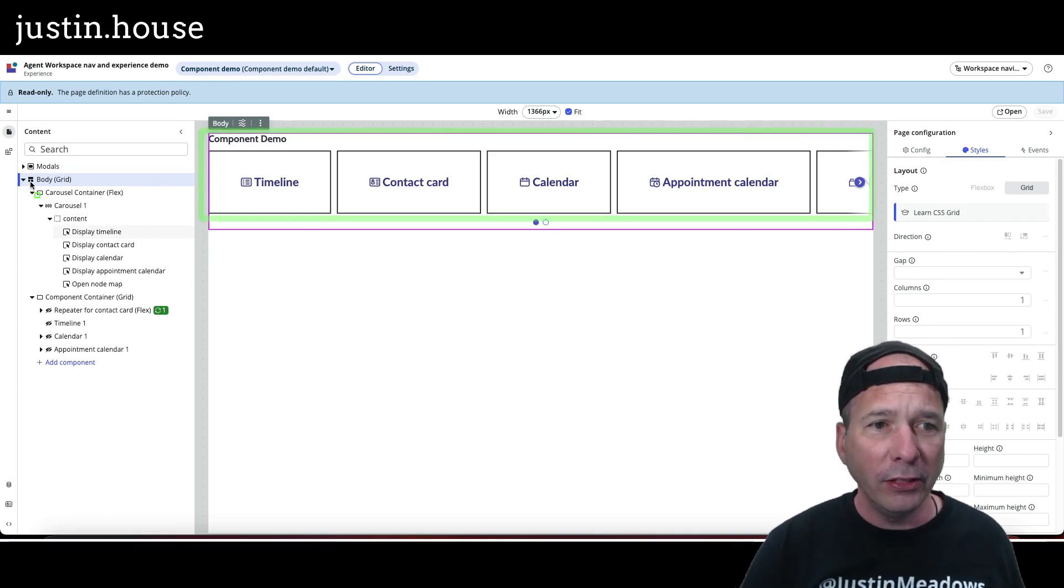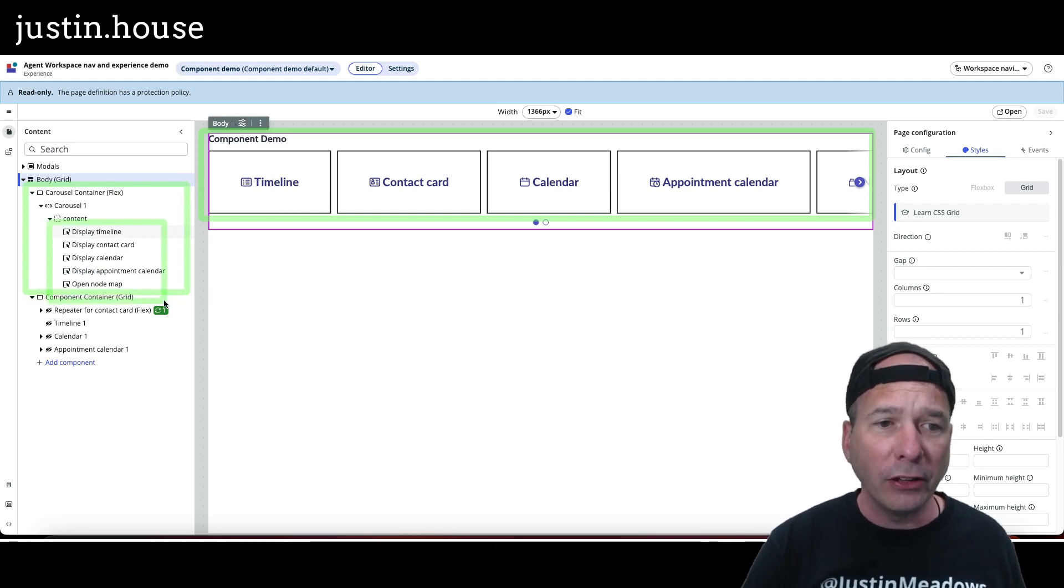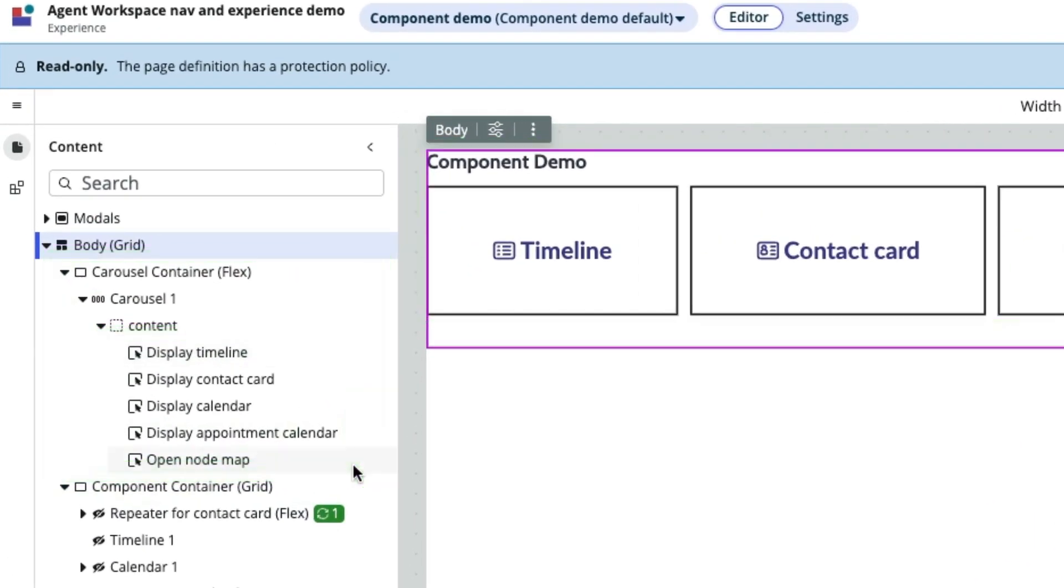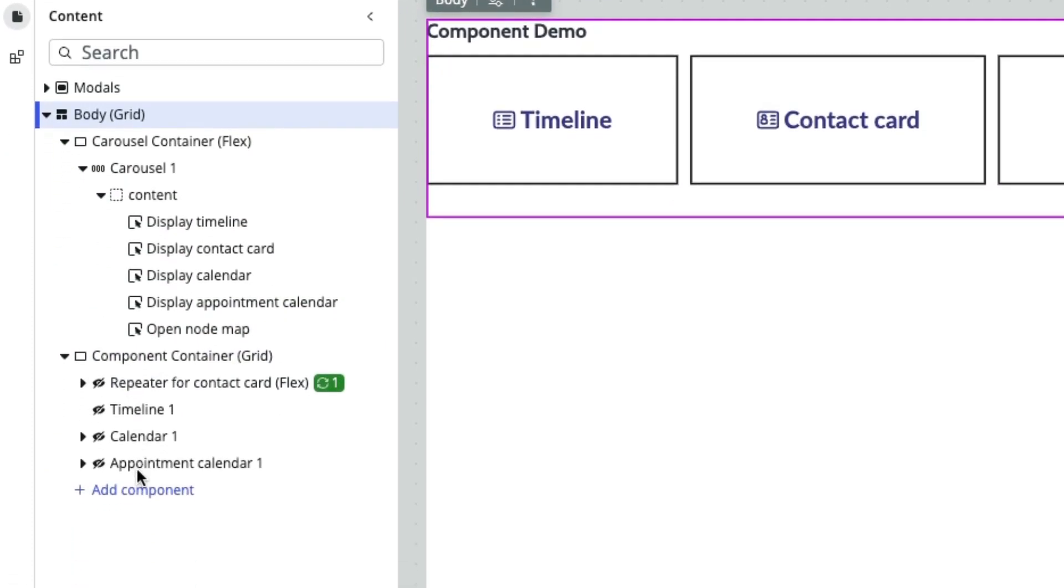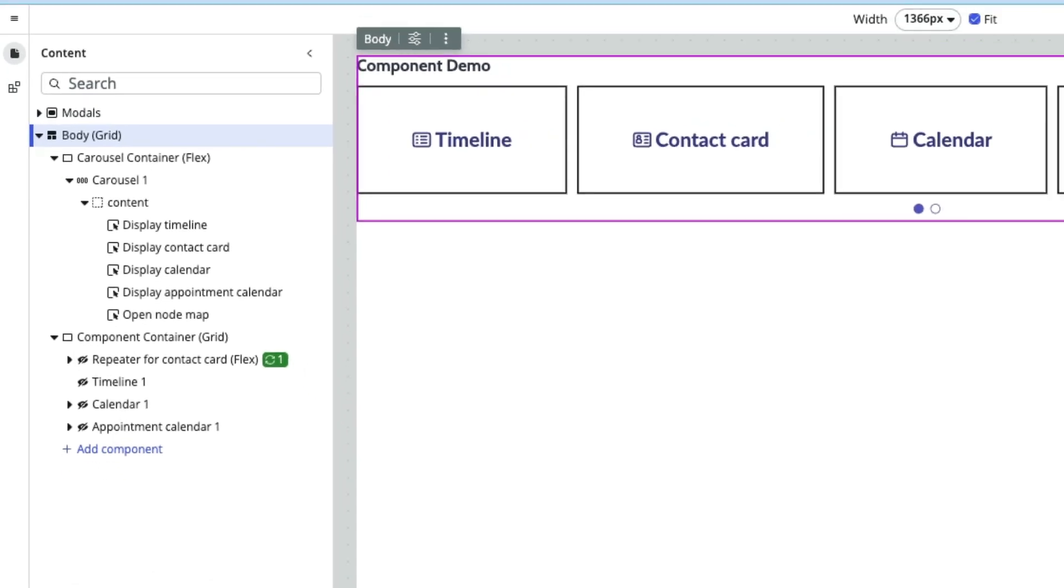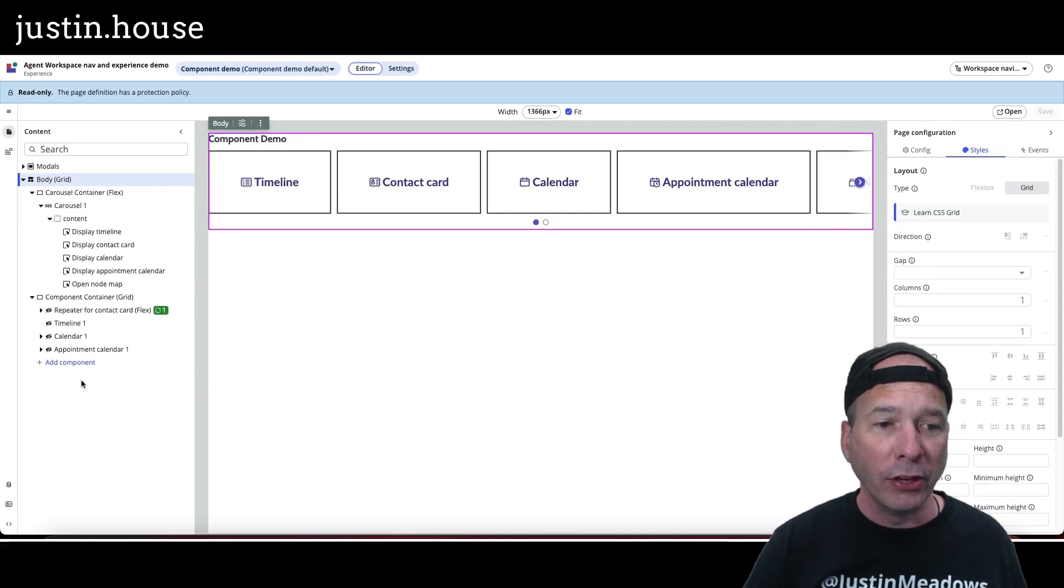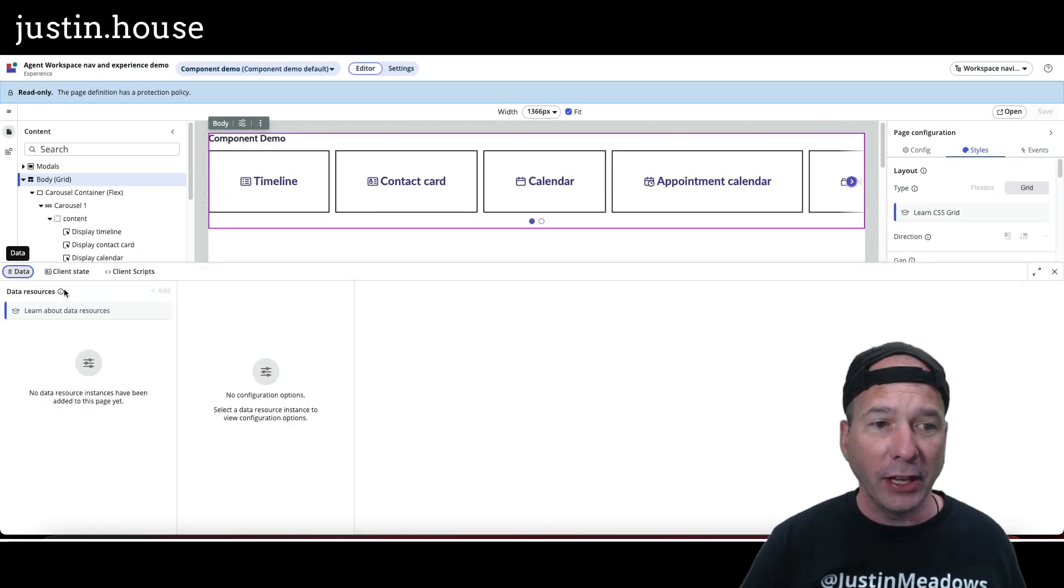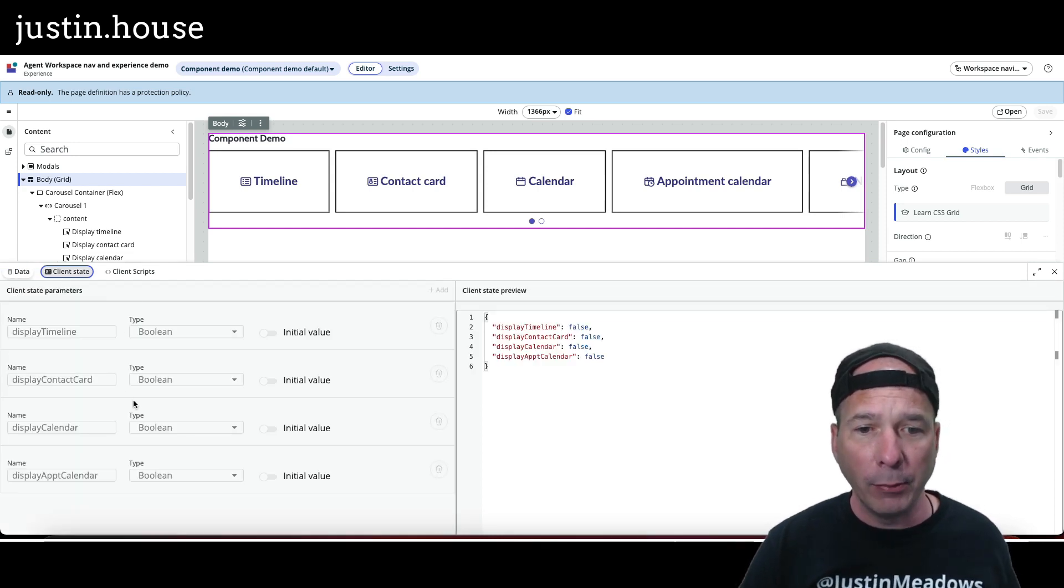If I go down and look, I see I've got a component container down here. One shows the timeline, the calendar, the appointment calendar, and then that node map obviously open a new page. I can get in, I can look at the data resources if I want to learn more about that, the client state parameters if I want to learn what's going on there, any client scripts.